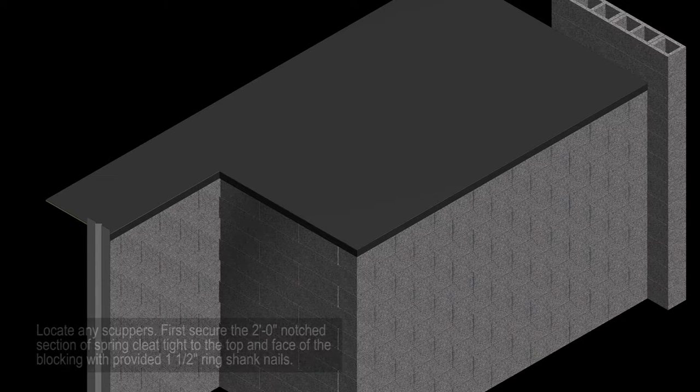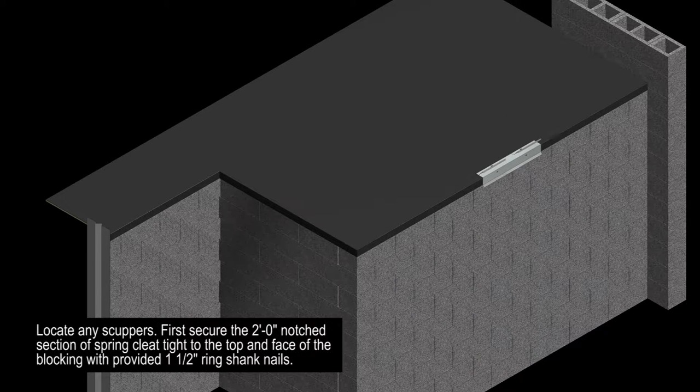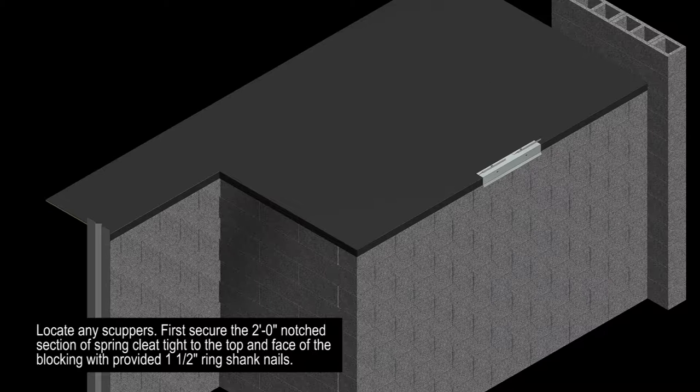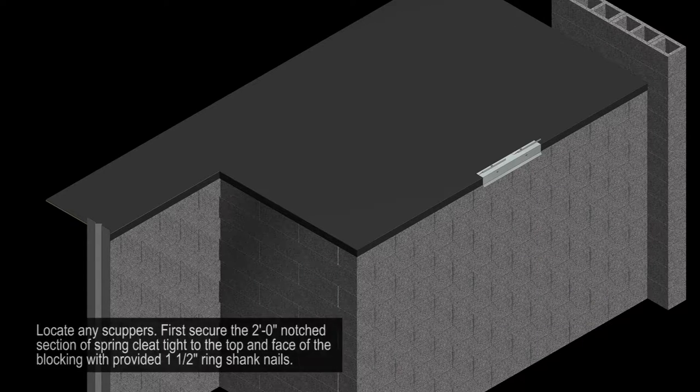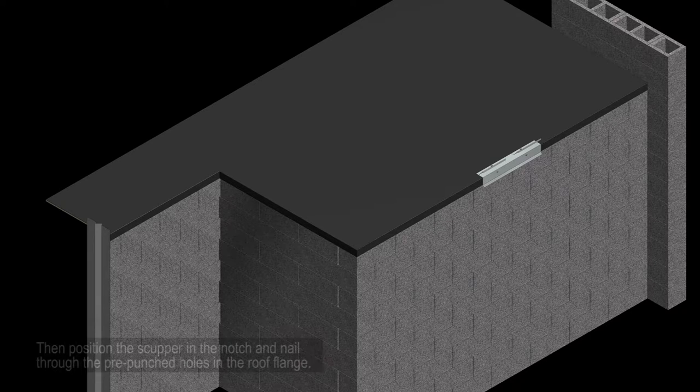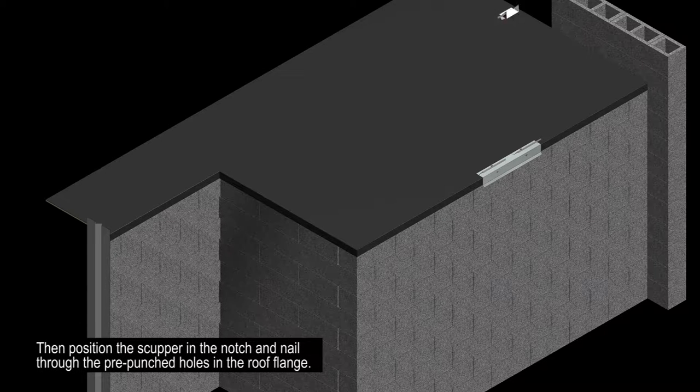Locate any scuppers. First, secure the two-foot notched section of spring cleat tight to the top and face of the blocking with the provided one and a half inch ring shank nails. Then, position the scupper in the notch and nail through the pre-punched holes in the roof flange.